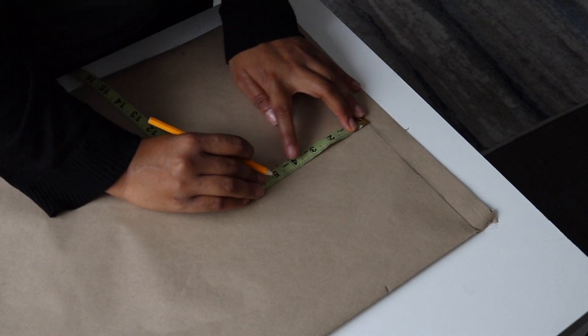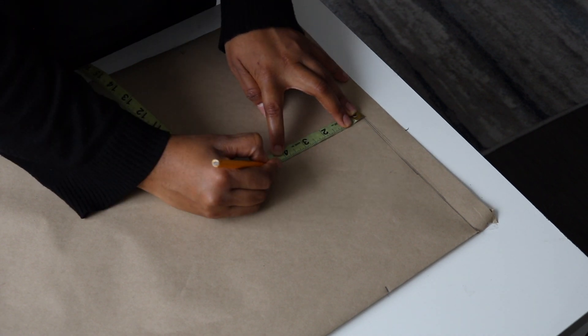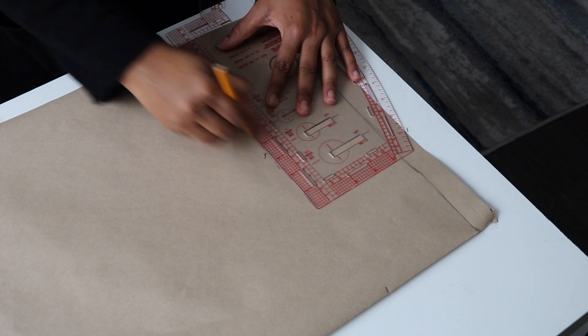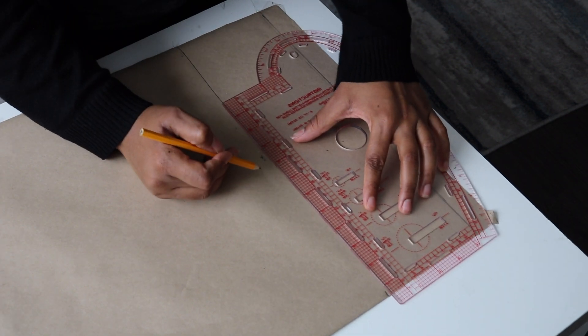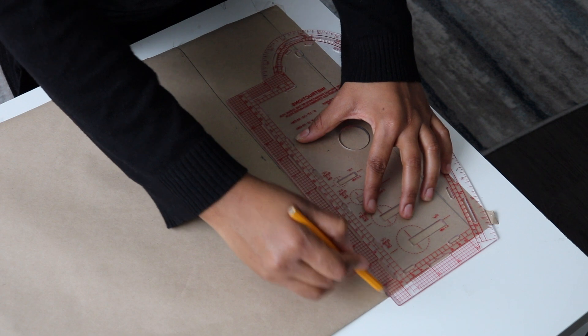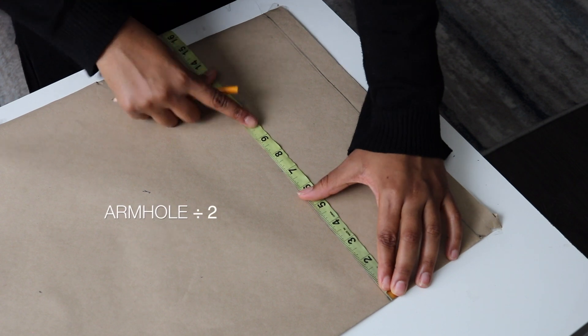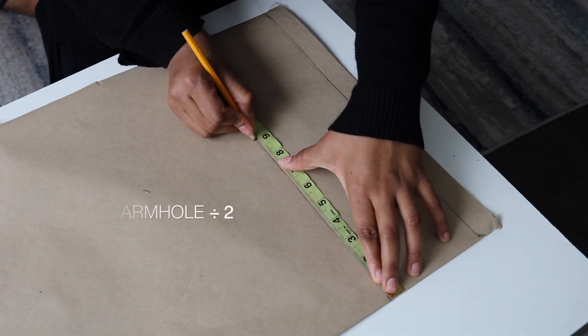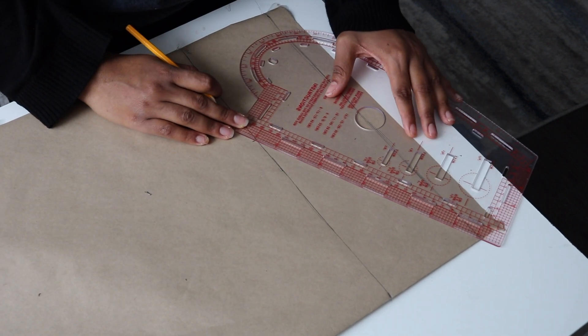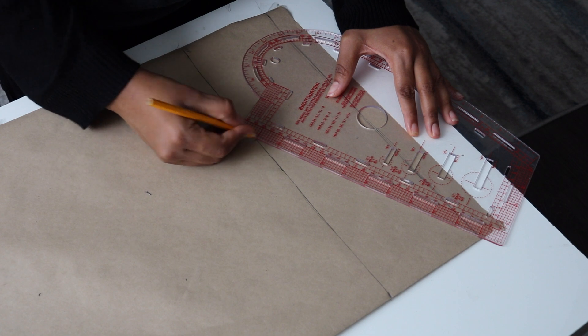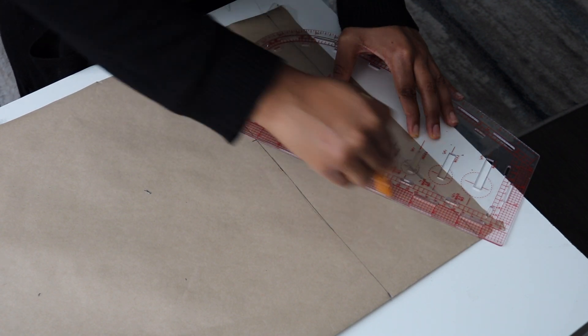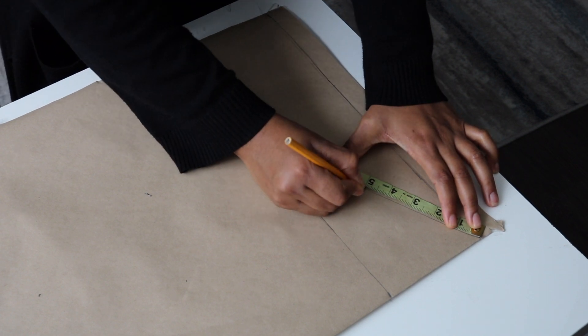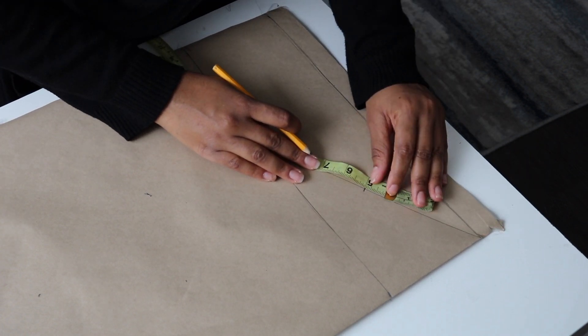Next, input your cap height measurement just like we did on the front pattern, then draw a straight line. From the middle point, you're going to put in your armhole measurement on your cap height line, then draw a parallel line from that point to the edge of the pattern paper. Take the midpoints so you're going to end up with three points just like we did on the front.